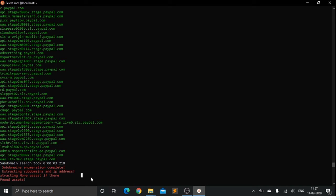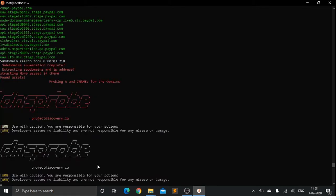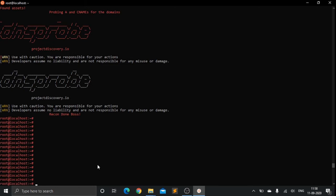It says it has found some assets. Probing for DNS names for the domain and it says record done boss.